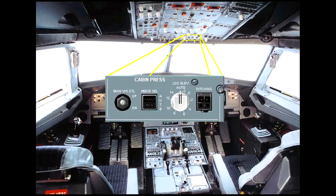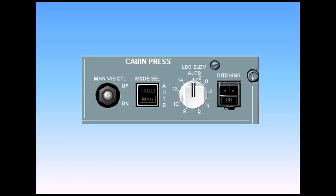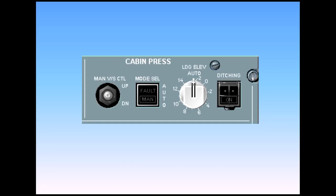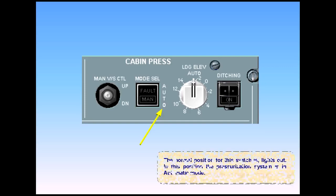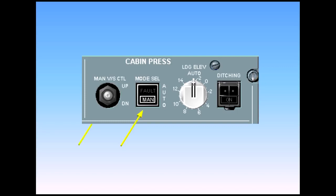On the overhead panel, there is a cabin pressure panel containing controls to operate the pressurization system. Under normal conditions, no pilot action is required on this panel during flight. The pressurization mode select switch has two settings: automatic and manual. The normal position for this switch is lights out. In this position, the pressurization system is in automatic mode.